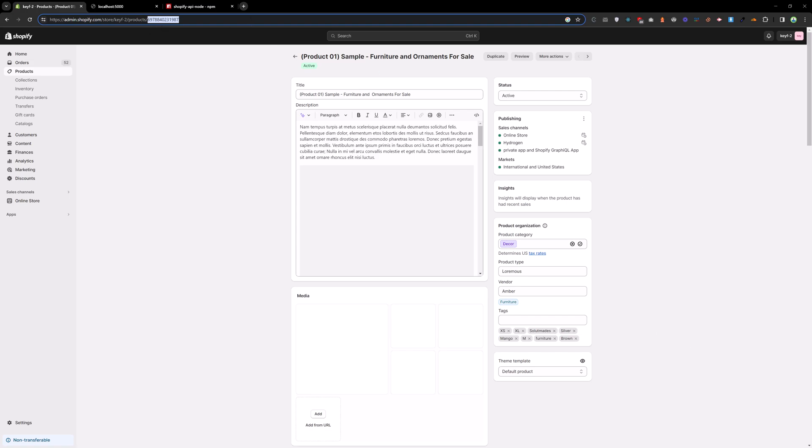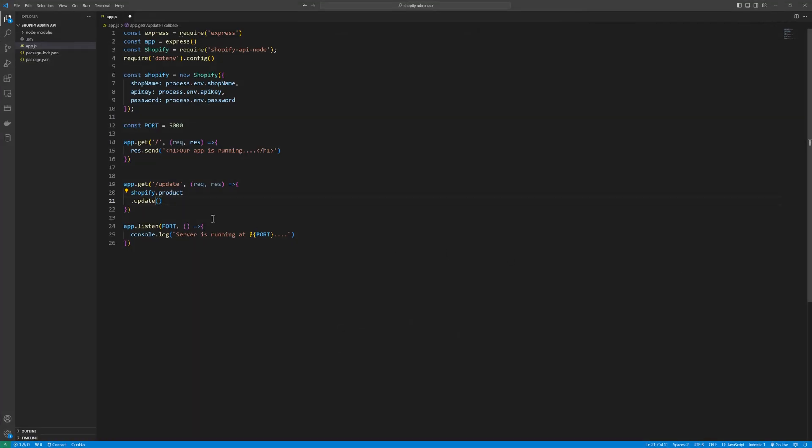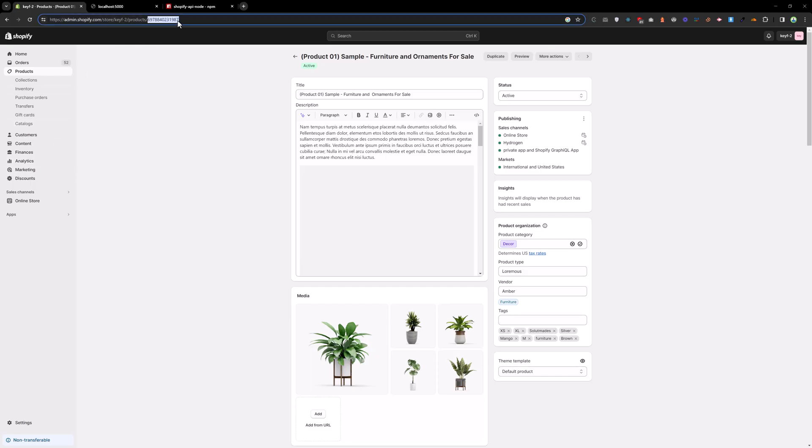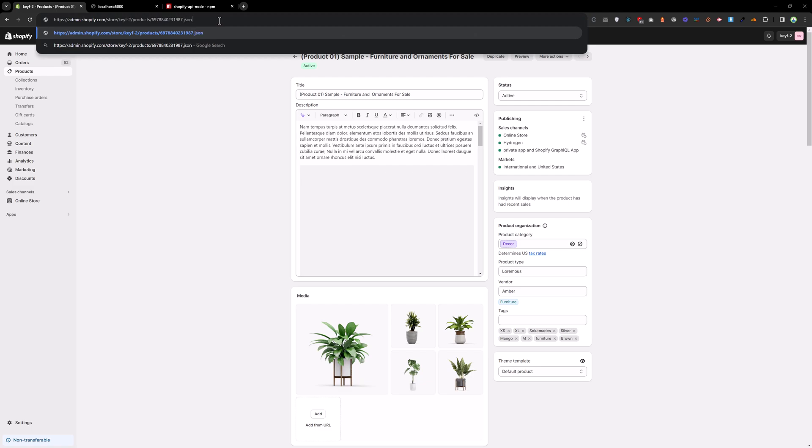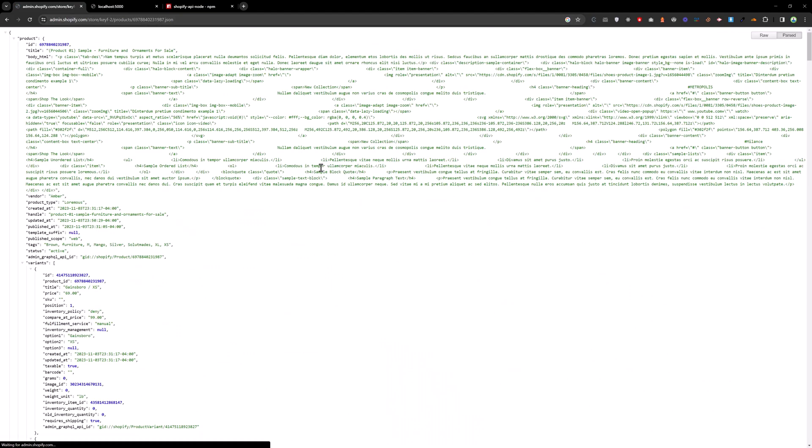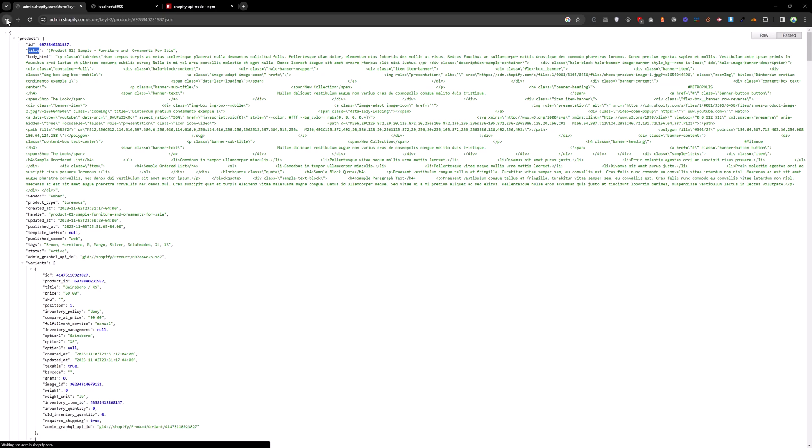Copy that and paste that id here, and here we will define the parameters. If you click add.json here, we can update the title, we can update the body html and vendor and so on. Let's try to update the title and go back.